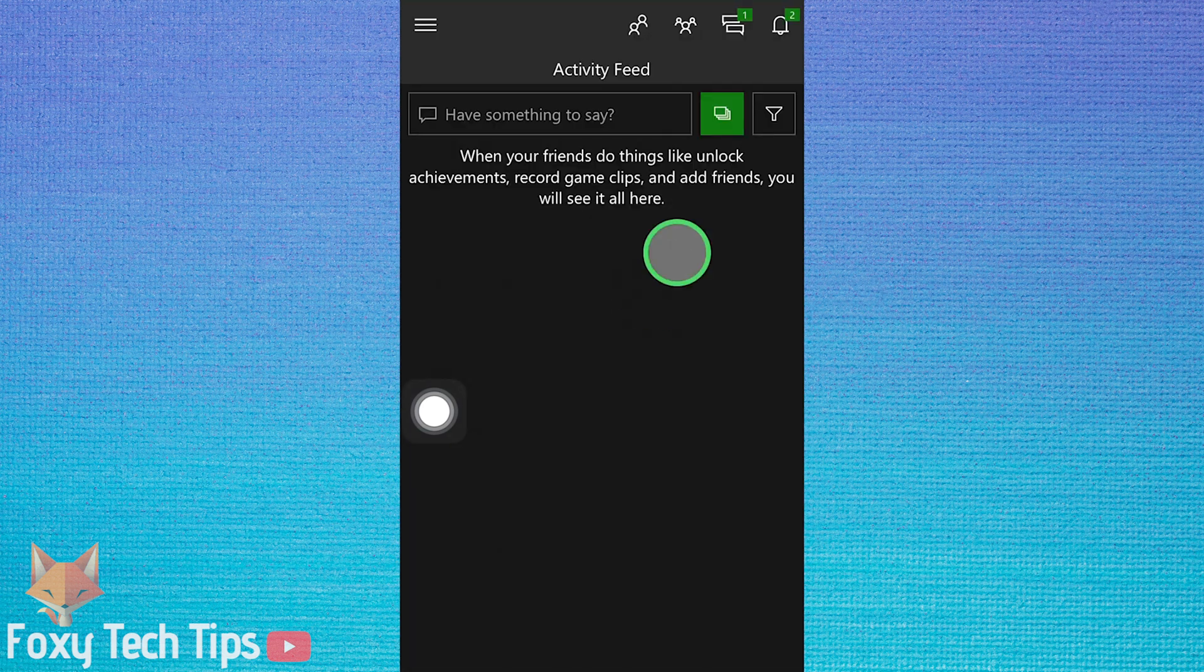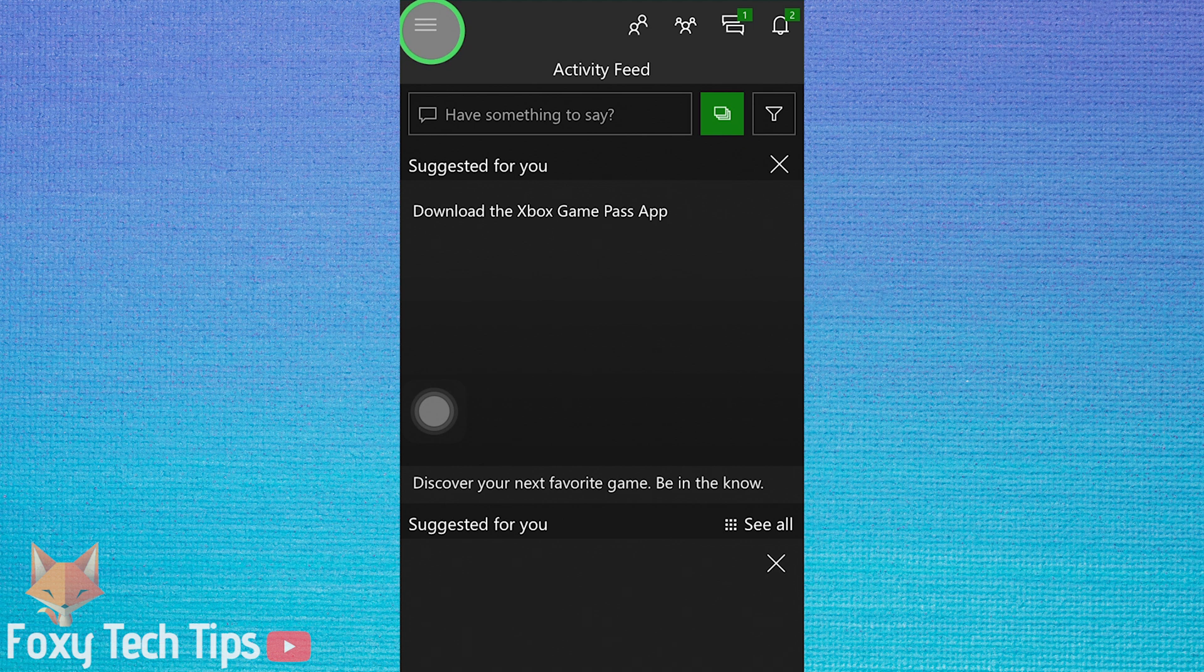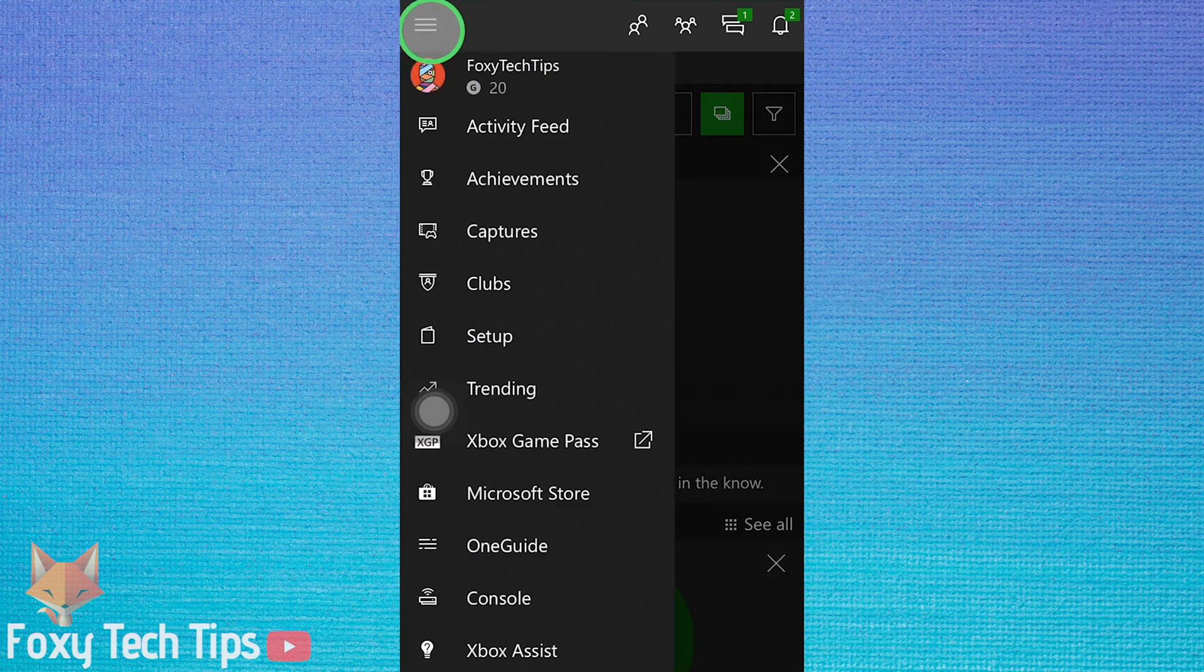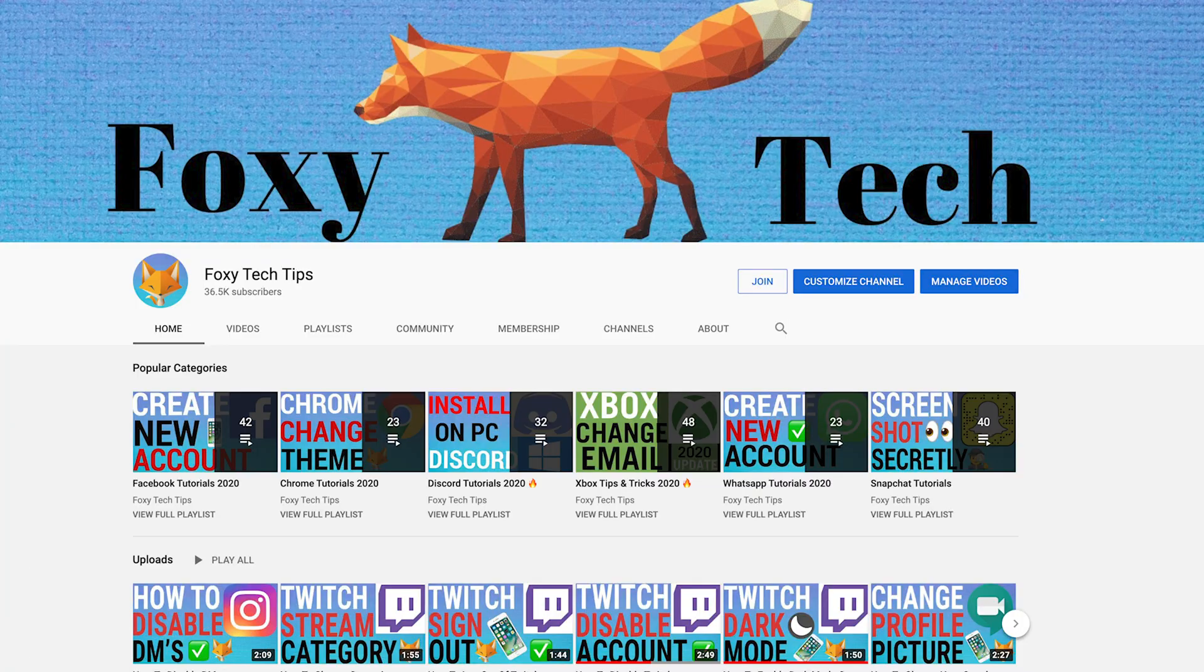And that draws an end to this tutorial. Please like the video if you found it helpful and subscribe to Foxy Tech Tips for more Xbox tips and tricks.